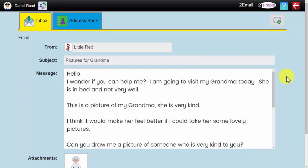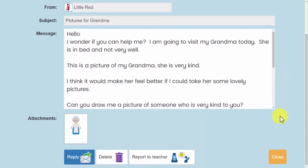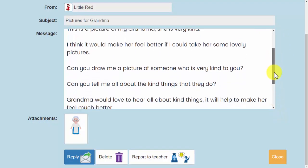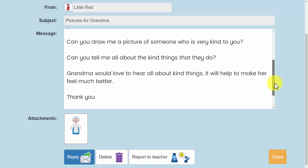Hello. I wonder if you can help me. I am going to visit my grandma today. She is in bed and not very well. This is a picture of my grandma. She is very kind. If I scroll down I can see the picture there. I think it would make her feel better if I could take her some lovely pictures. Can you draw me a picture of someone who is very kind to you? Can you tell me about the kind things they do? Grandma would love to hear about all the kind things. It would help her feel much better. Thank you.